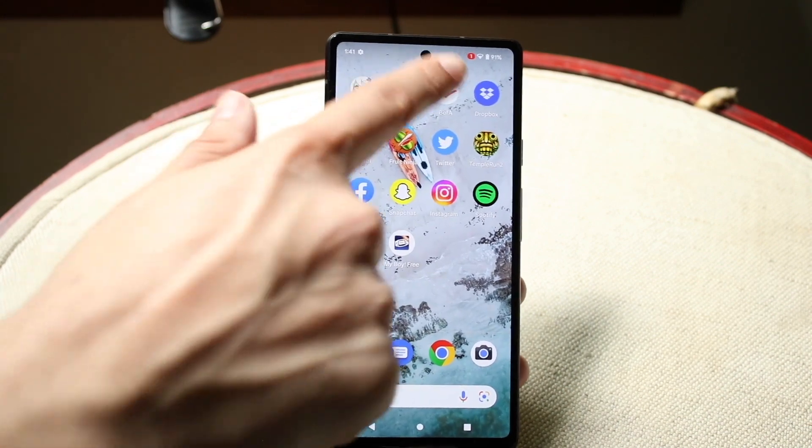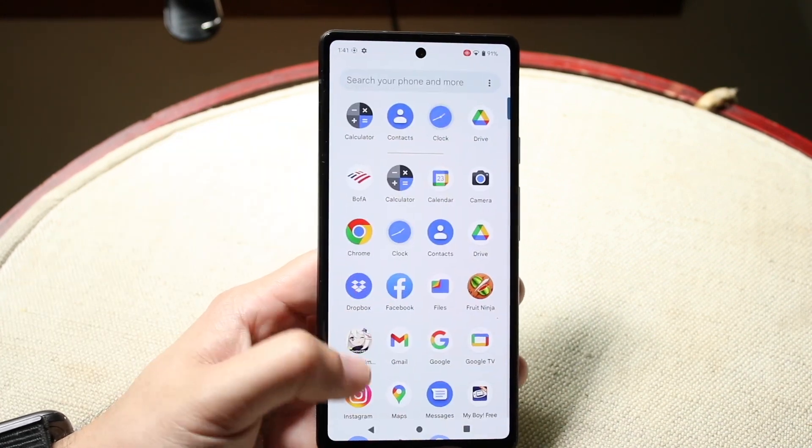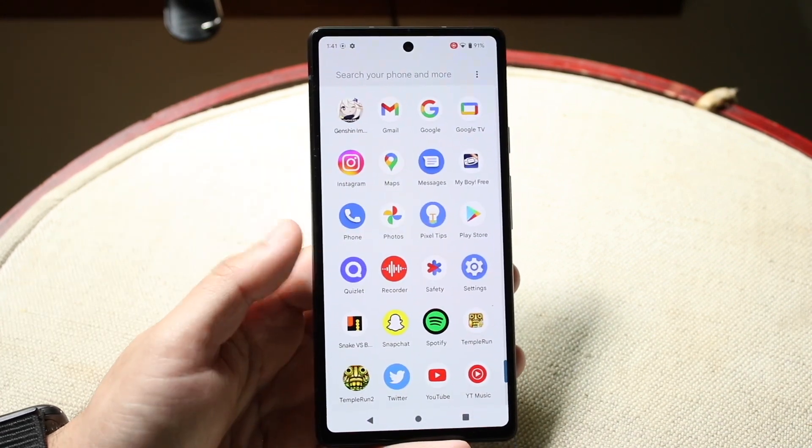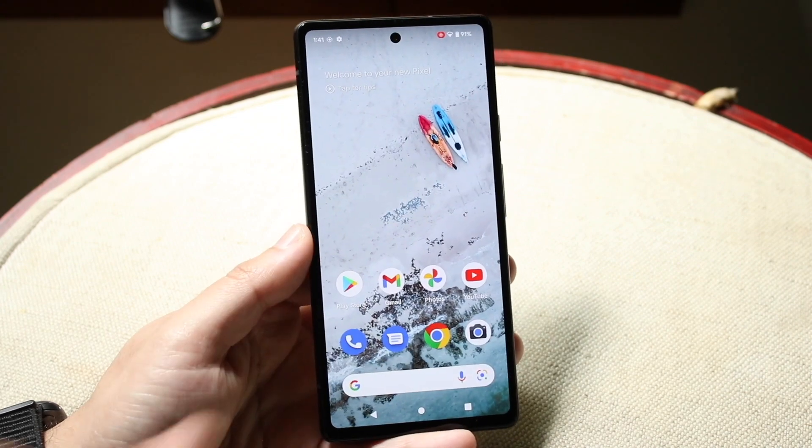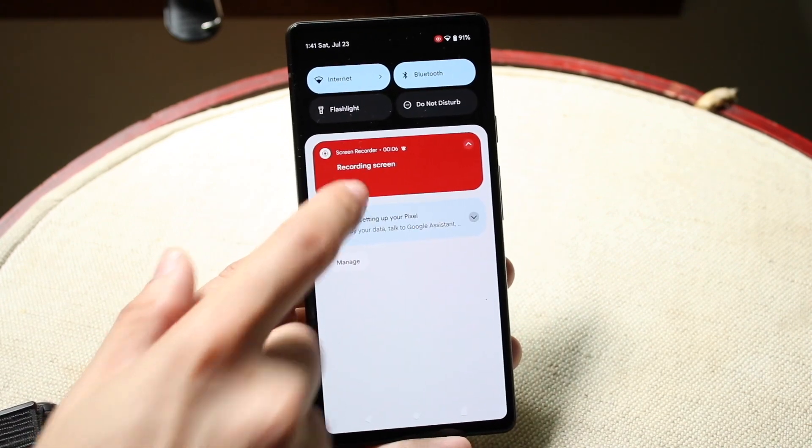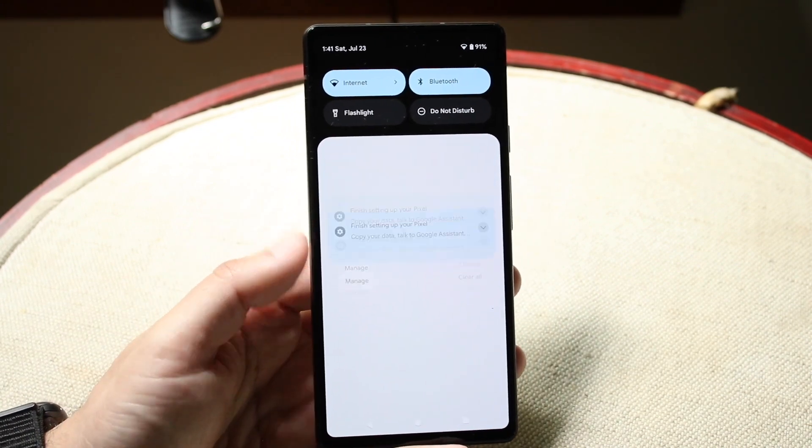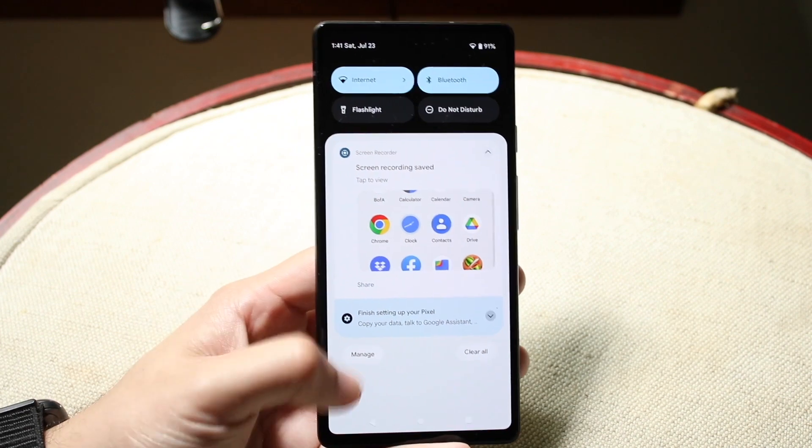You can see on the top right corner, this little red icon. That basically means my screen is recording. Now, whenever I'm done recording, all you have to do is swipe down. You can click on the little stop icon right there, and it's going to stop your screen recording.